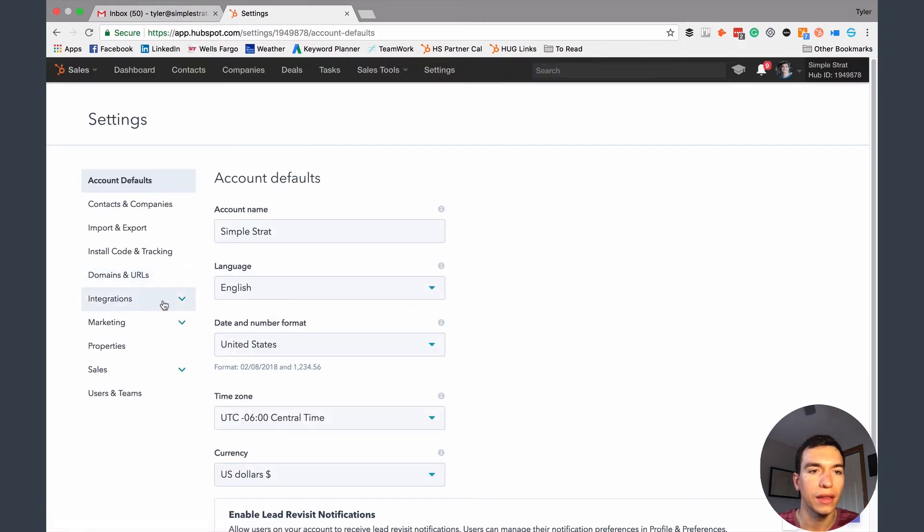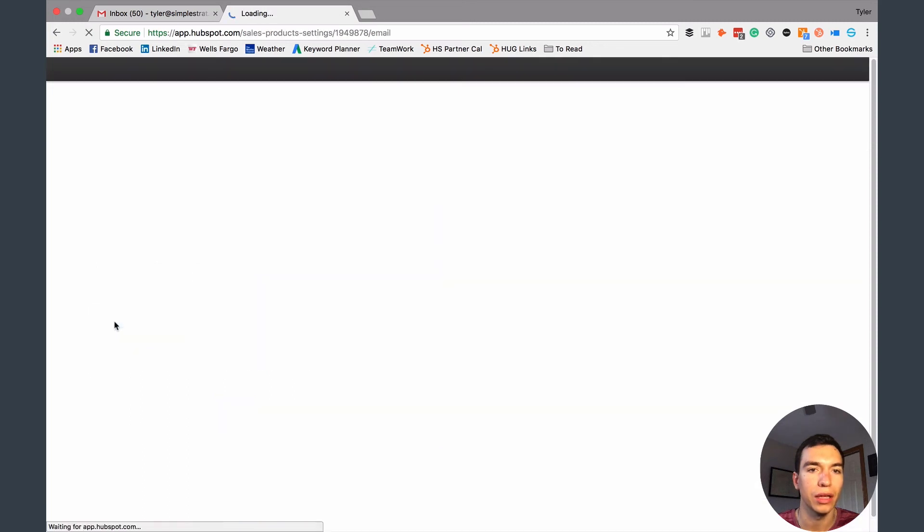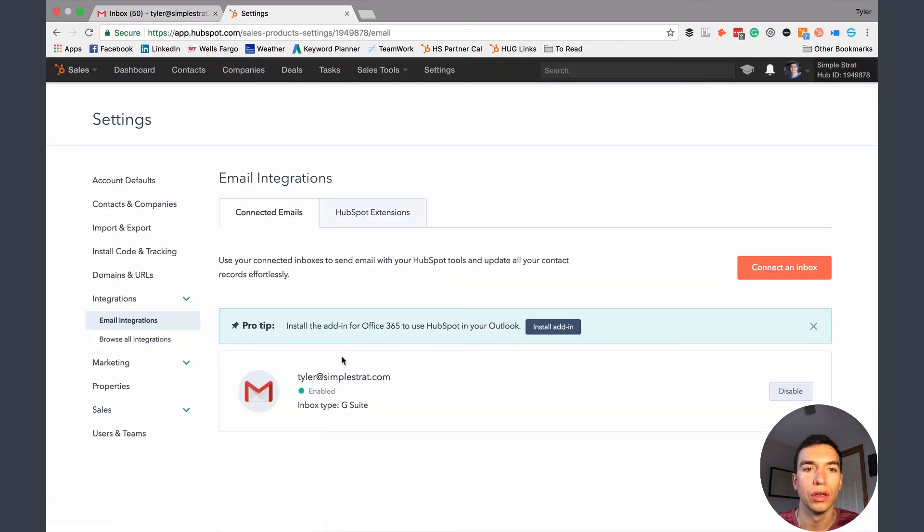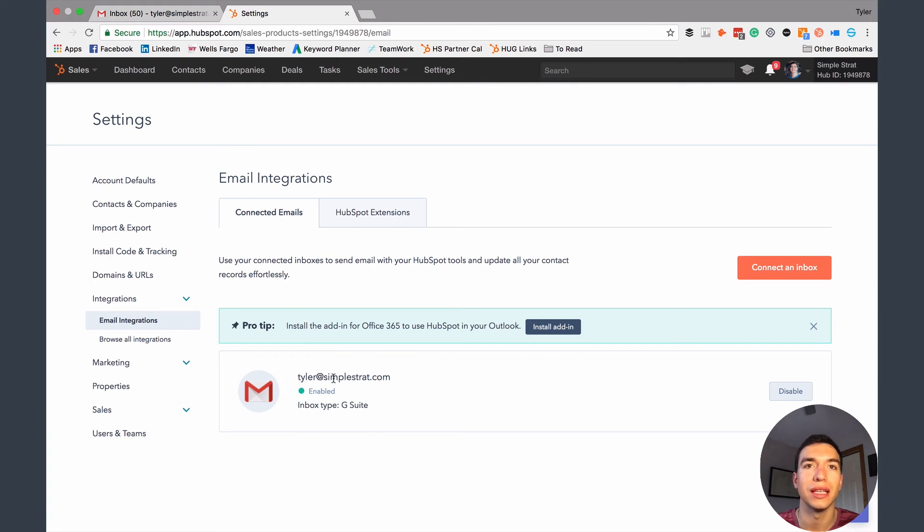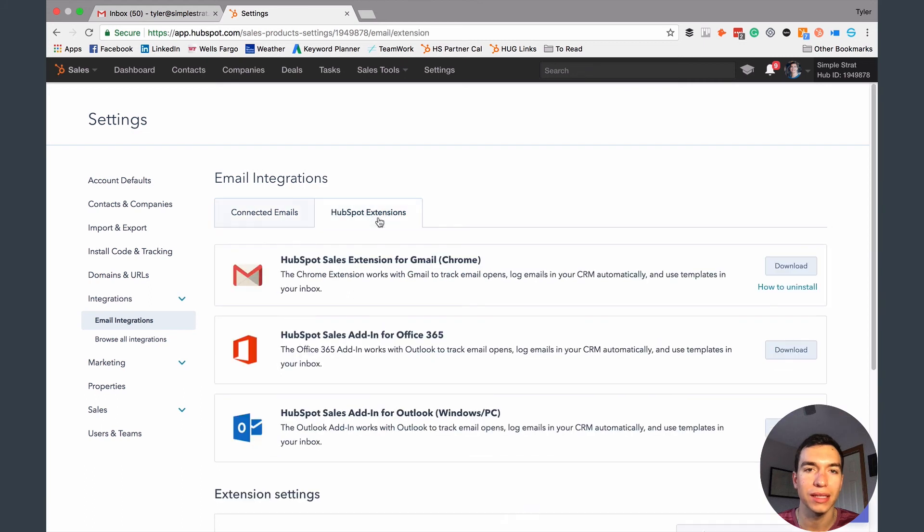And then you're going to hit this integrations dropdown and do email integrations. So this first screen, you can see I connected my G Suite email address. This just allows me to send email from inside HubSpot, but this isn't the integration we need. This is a good thing to have. But the one that you actually need is if you click on this HubSpot extensions tab, you need this HubSpot sales extension for Gmail.